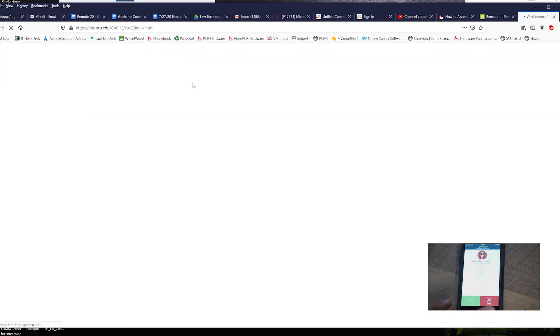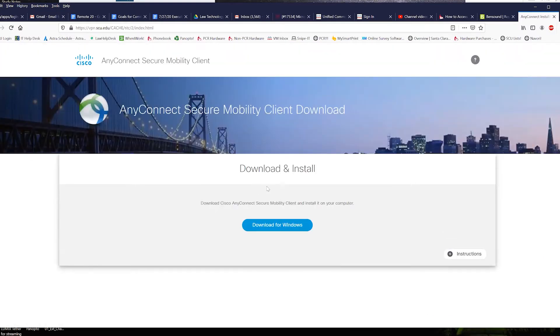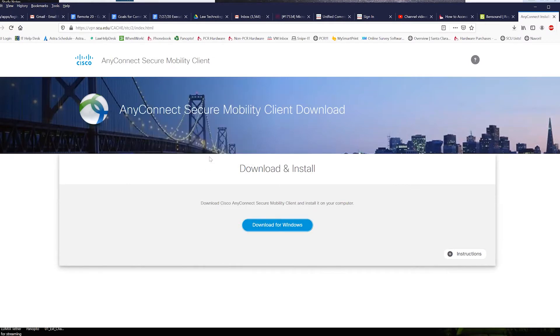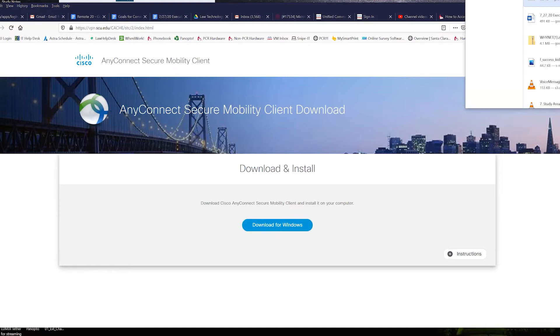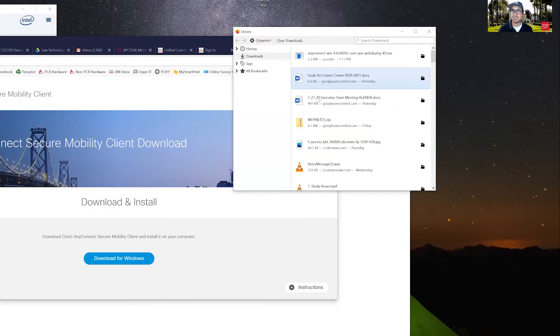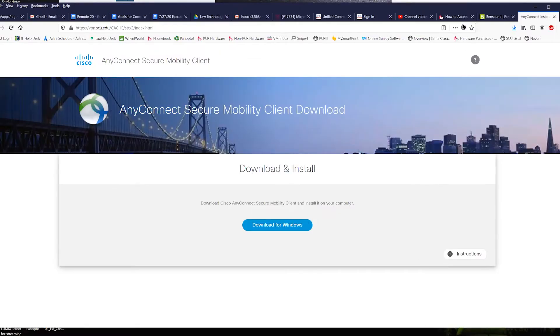Go ahead and approve that and then you'll land on this AnyConnect page. Just click on the download button. It'll prompt you to save a file. Save that. It's pretty small so it should be pretty quick. Navigate to your downloads and then launch that file.